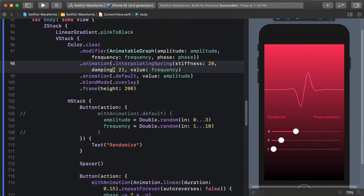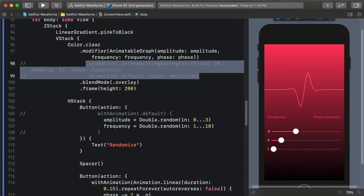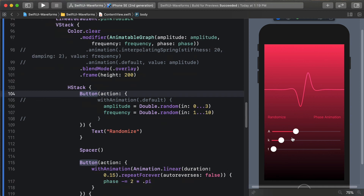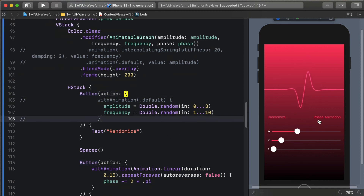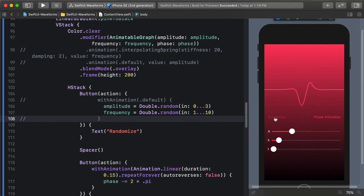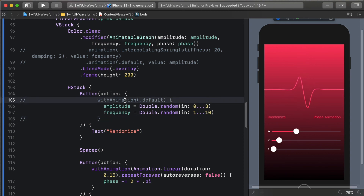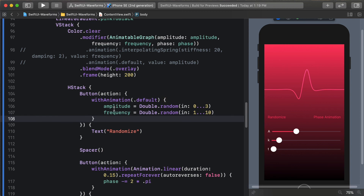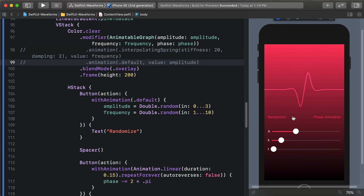One way we could handle this is by disabling the explicit and implicit animations for amplitude and frequency - just comment them out. If we do that, changes to amplitude and frequency are not setting a new animation. So I can turn on the phase animation and increase or decrease amplitude or frequency, and these values are not being animated because I haven't specified an animation for them. I can even randomize while doing this and it looks fine. But as soon as I start animating with an explicit or implicit animation, one animation is going to override the other. So that's a look at AnimatableModifier as a way to animate our waveform.